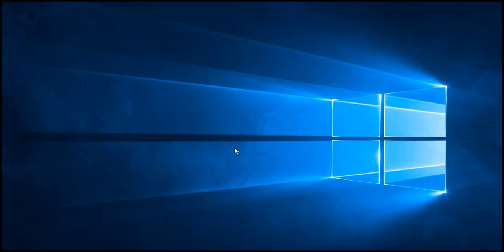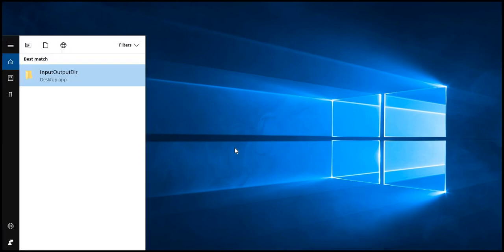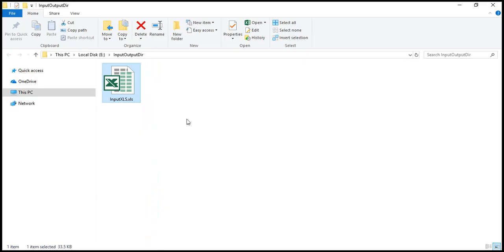Let's open our input directory where our sample XLS file is present. Here is our XLS file. Before converting it to XLSM format, let's view it in the Microsoft Excel application.